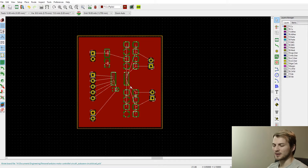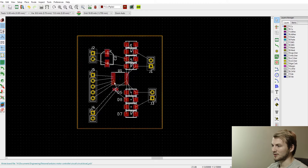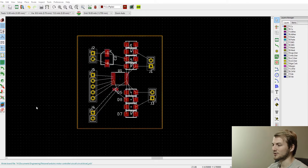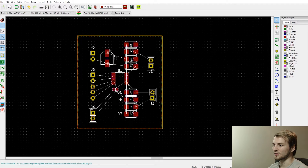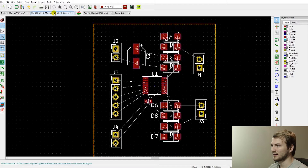A quick shortcut: if you press B it fills the zones, and Ctrl+B unfills them, because it gets a little confusing trying to route all the traces when the copper pours are in your way. With this, what I like to do is start with all the power traces first, and we can start with the 12 volt line.